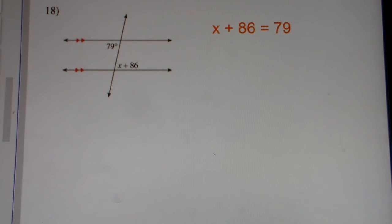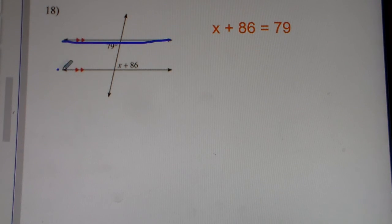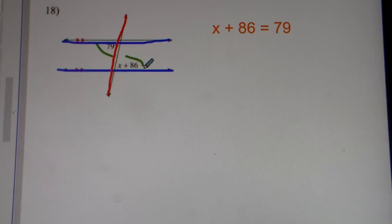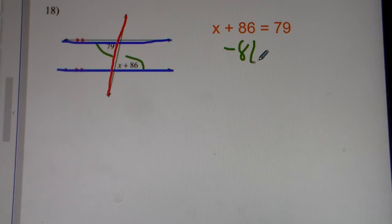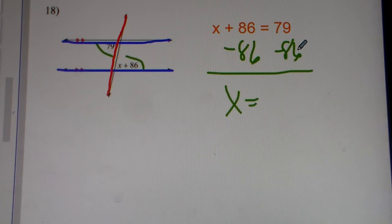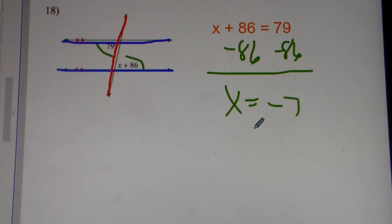Number 18. Parallel lines cut by a transversal — alternate interior angles. We set them equal to each other. We subtract 86 from both sides, just doing inverse operations just like you did in Algebra 1. So 79 minus 86 gets you negative 7. So that's your answer for number 18, x equals negative 7.